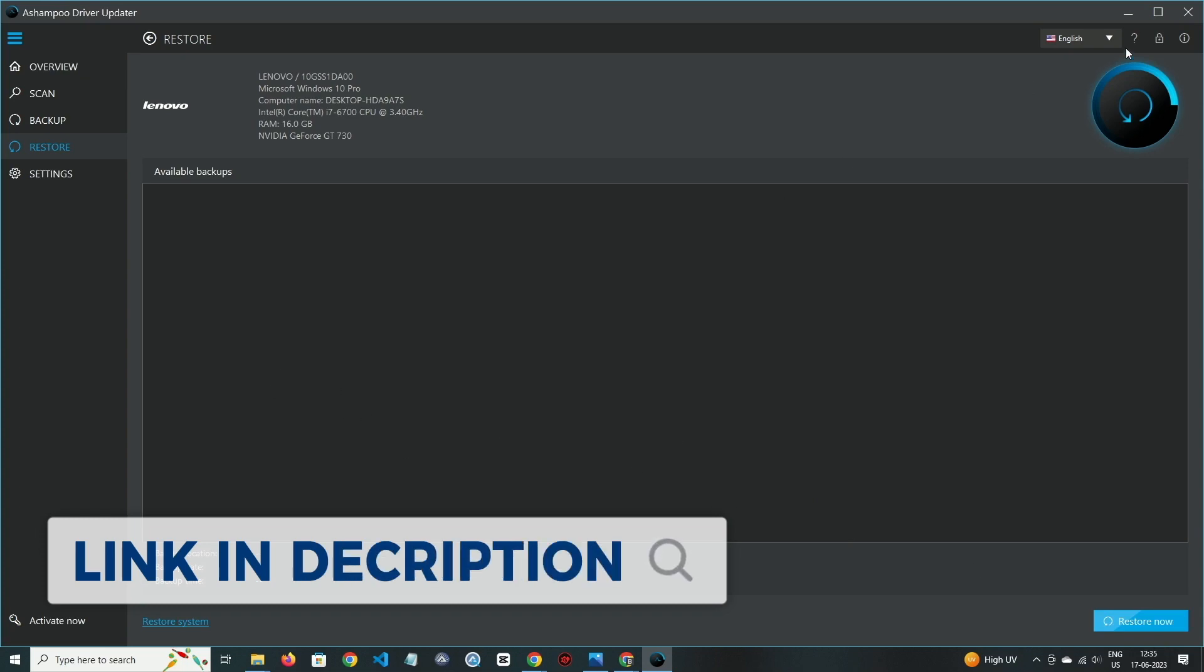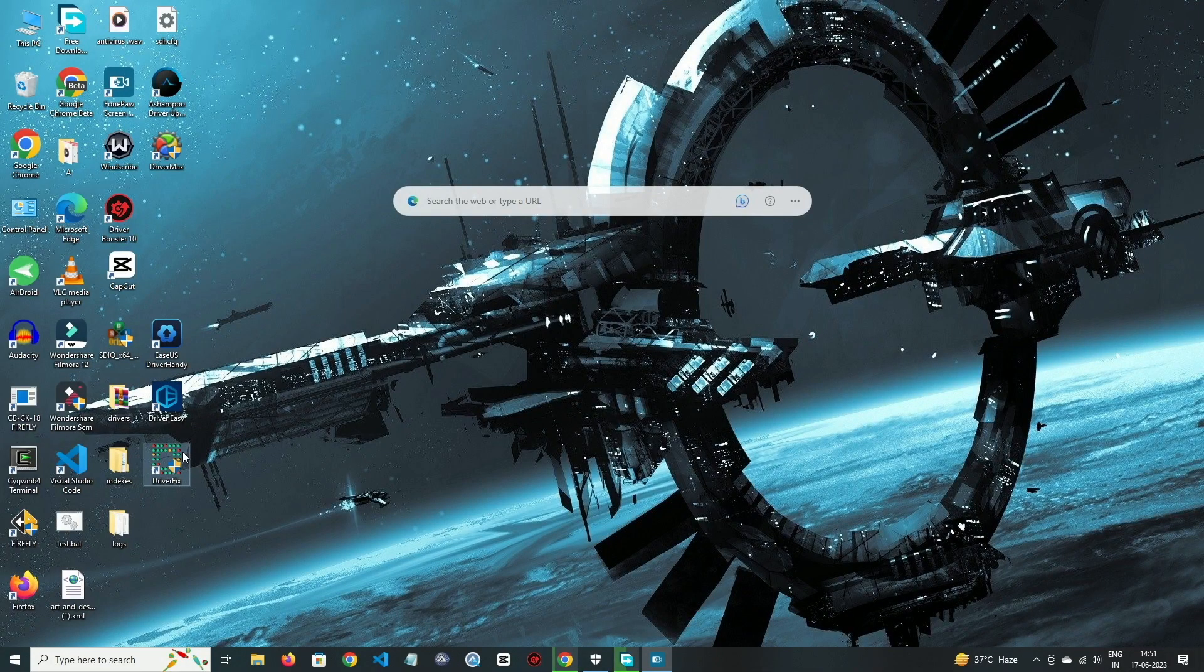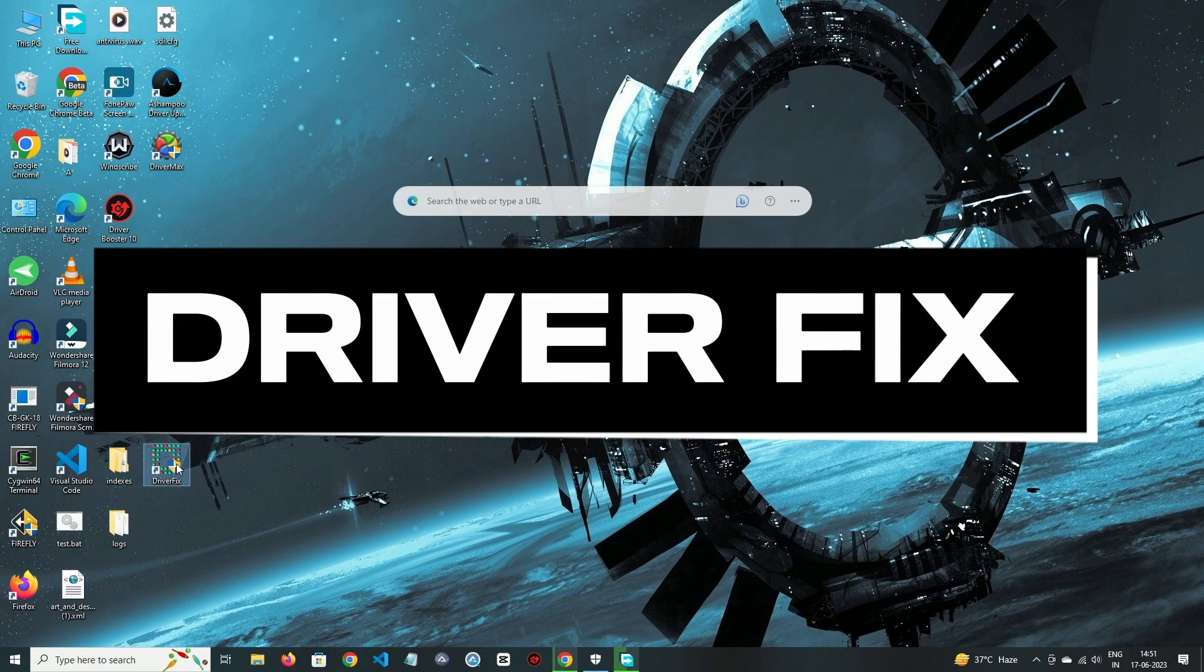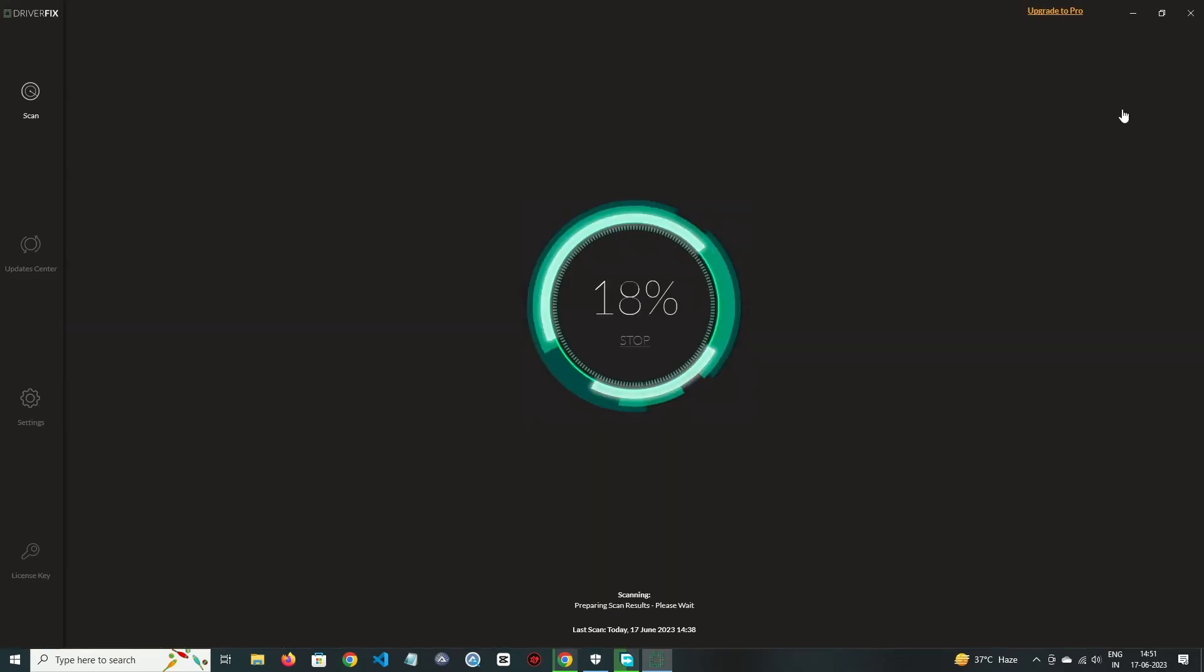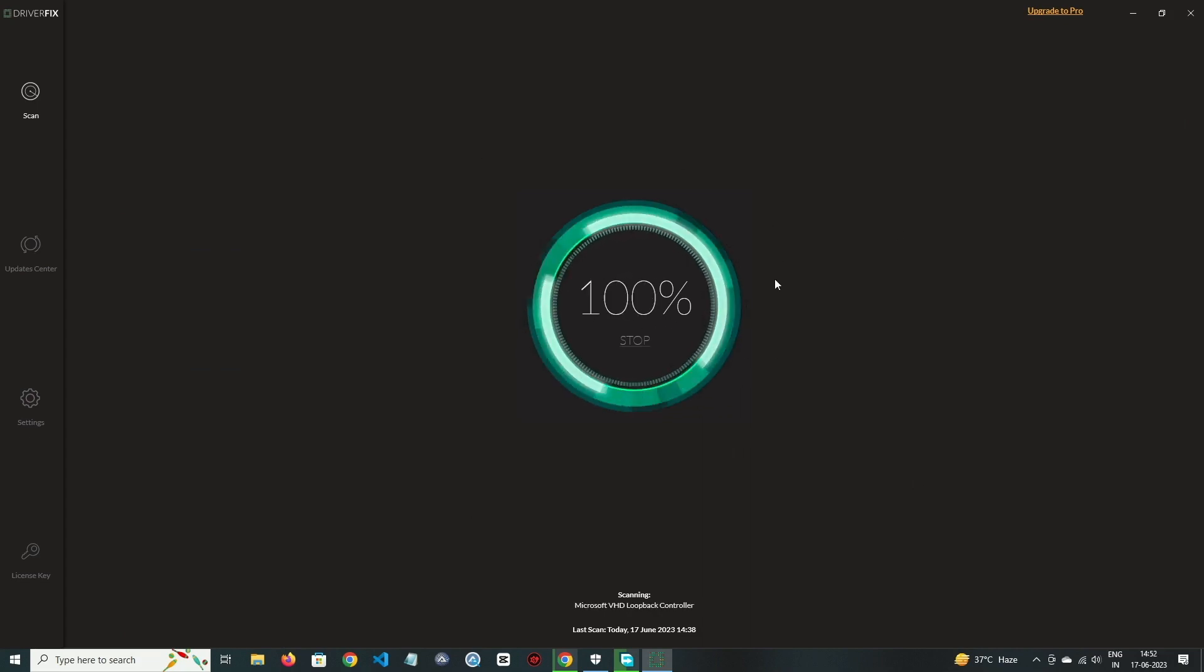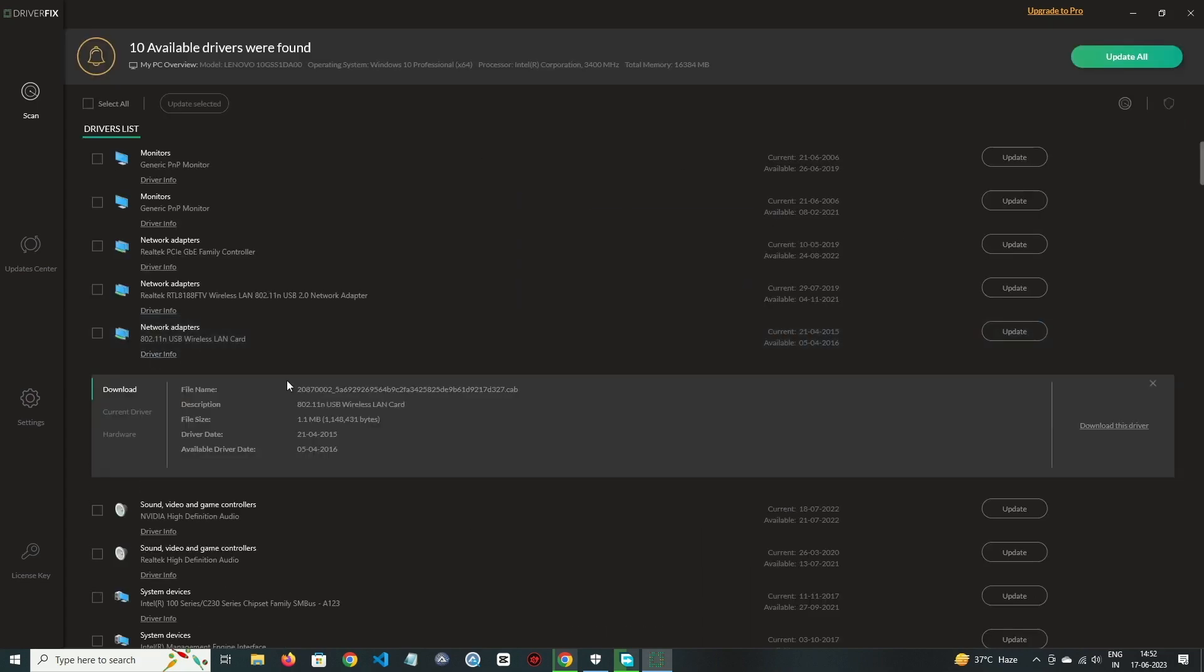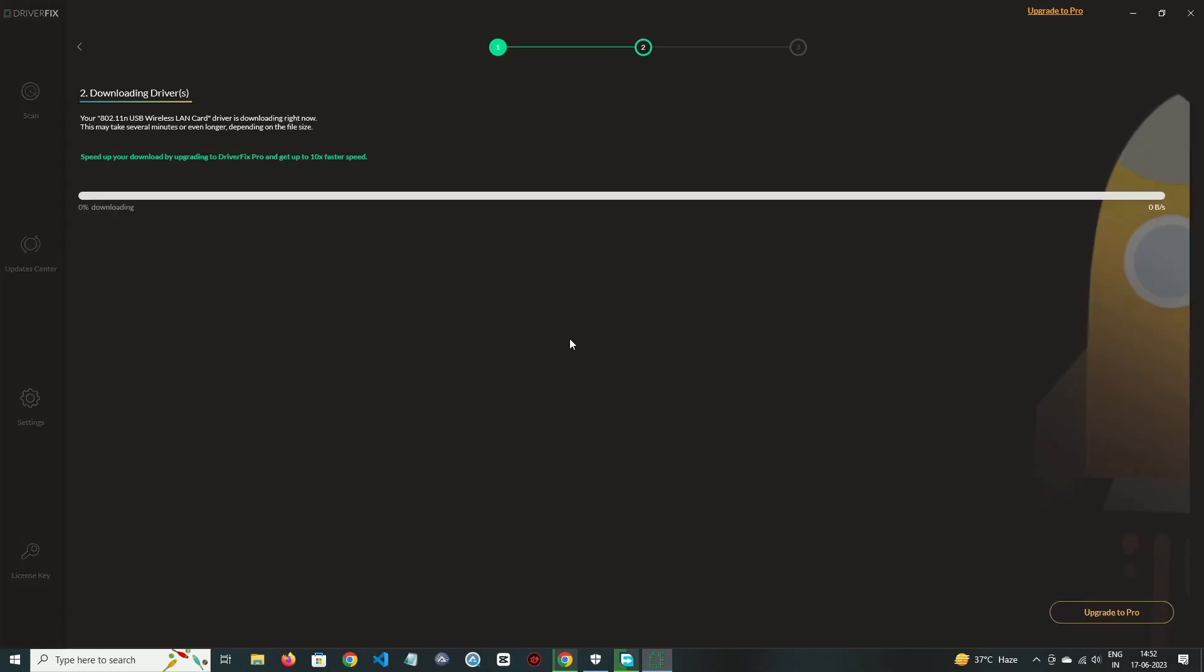On number four, we have DriverFix. DriverFix has very clean UI. By clicking on rescan, it will scan and find all the drivers. Now you can get all the information about your drivers. Select the driver which you want to update and then click on update button. Then it will download the driver, but in the free version you have to install the driver manually.